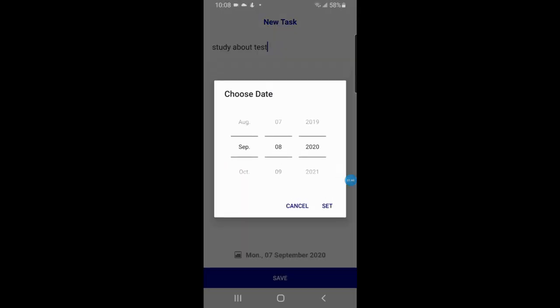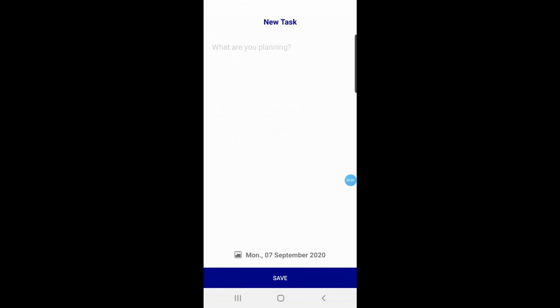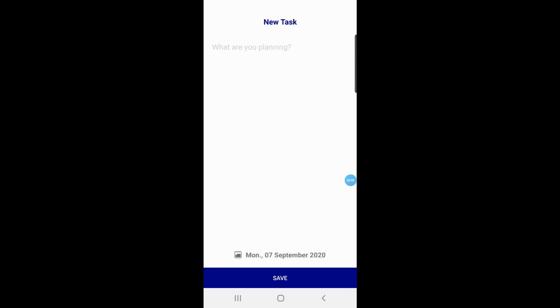They choose the date when they want to do it and then save. If a user tries to save a task without entering any task description and clicks Save, it shows the message: 'Empty task cannot be saved'.